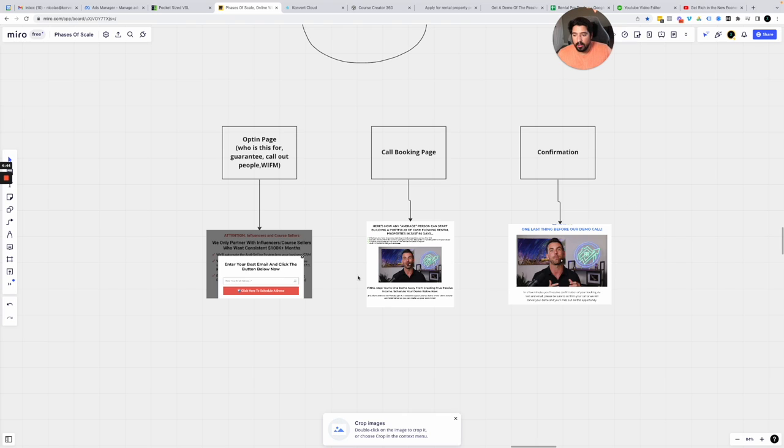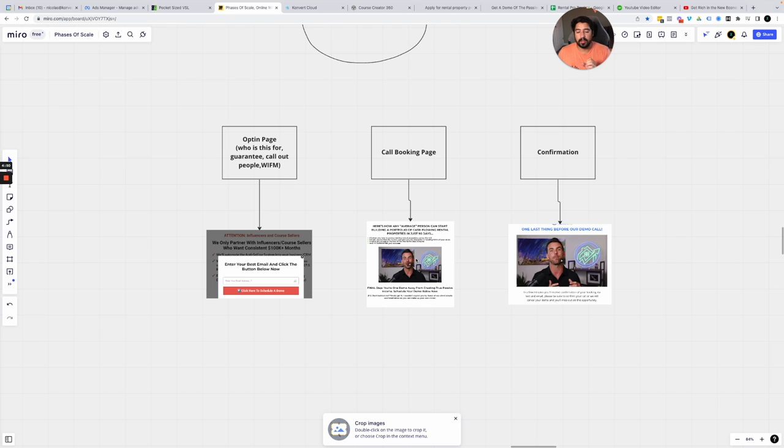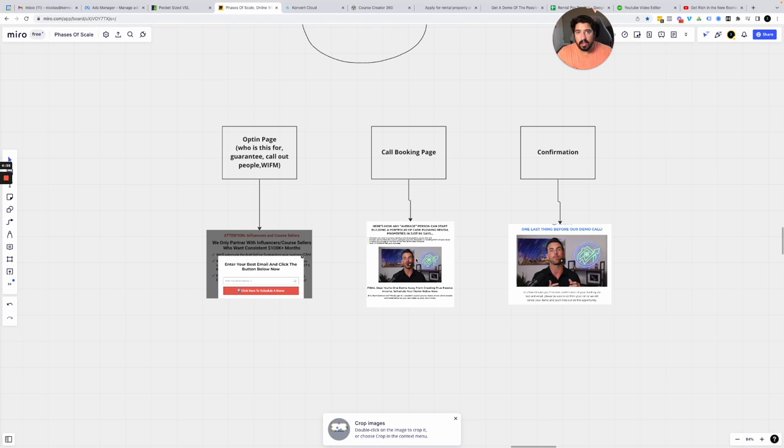As well as giving as much value as you can before they even book a call. In all of these pages, we're giving them some kind of value. In the video, we're either revealing a little bit of a secret, we're giving a little bit of value, or we're even showing a success story and explaining how that client became a success using their system, right?